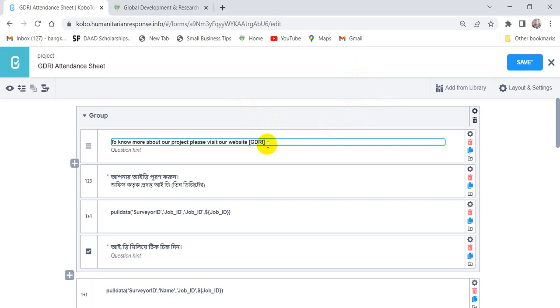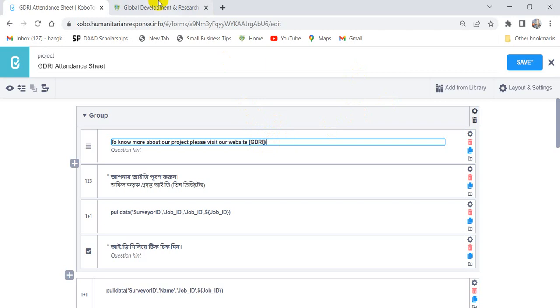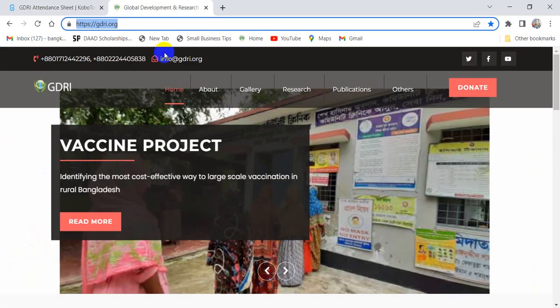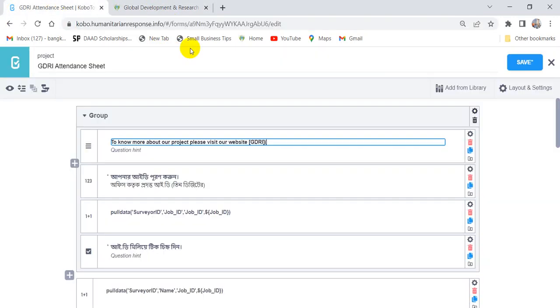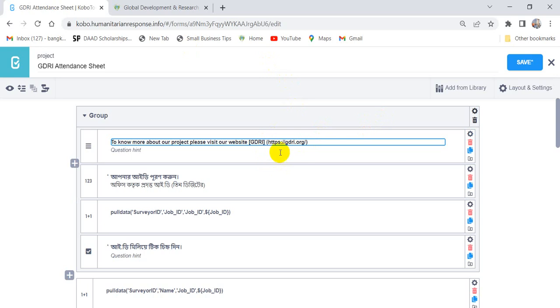Then we have to put here the URL. The URL of our website is this. So if we keep space here, this link will not work.